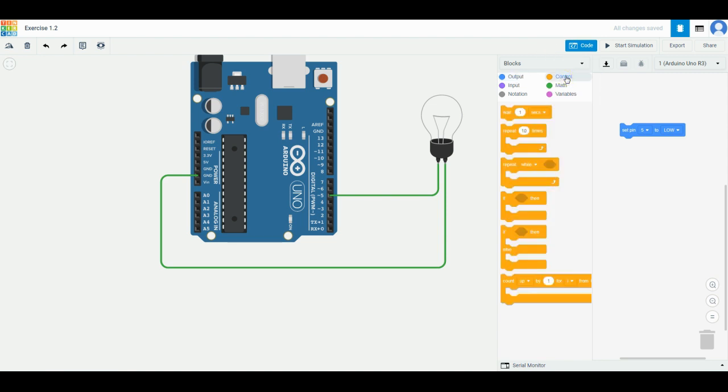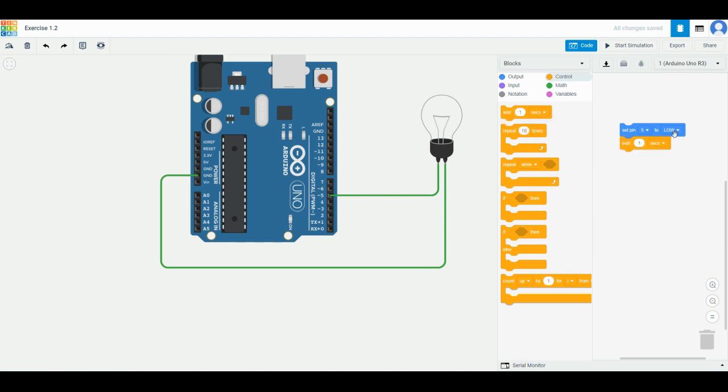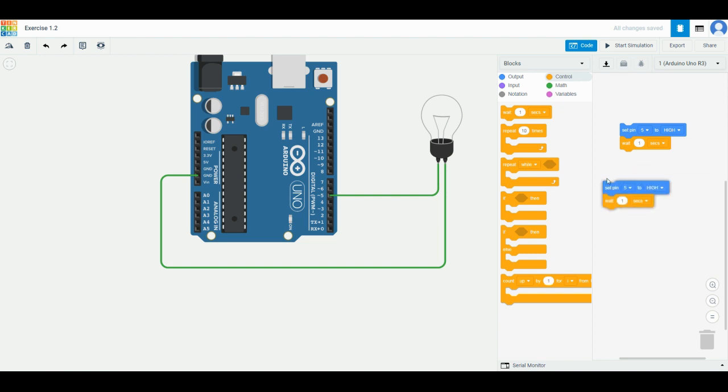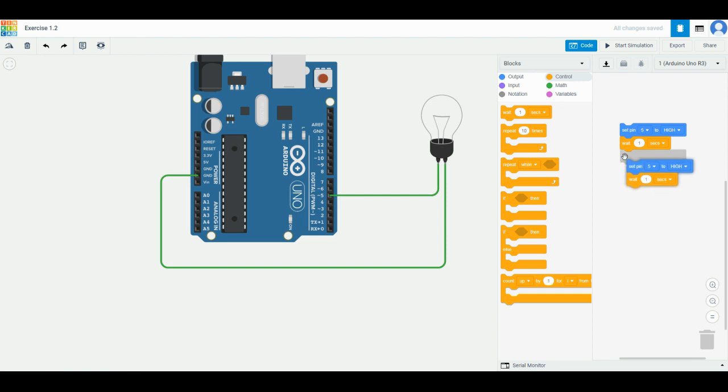Drag this 'wait one second' over here. Change this to high again. Right-click on this set pin, press duplicate, and you'll get another set of set pin and wait. Stick it at the bottom and click so it snaps to it. You now have a connection of one, two, three, four blocks.